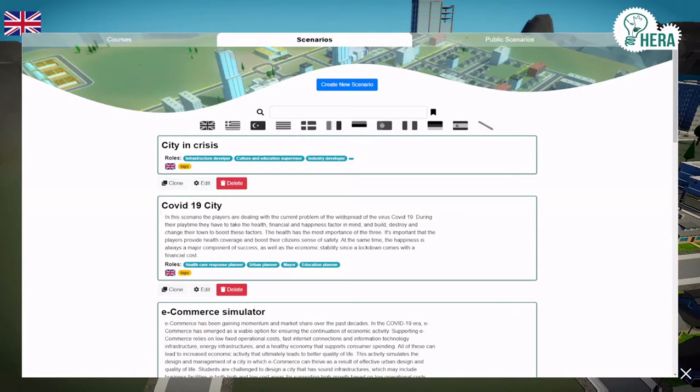Hello and welcome to this new video about the hero game. Today I want to talk to you about the concept of roles. Each student when playing the game will need to play into a different role, and those roles will have different possibilities and different objectives.